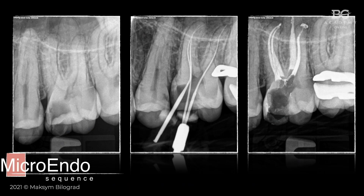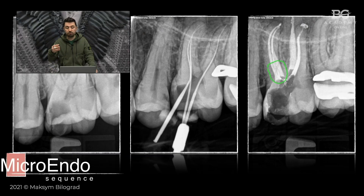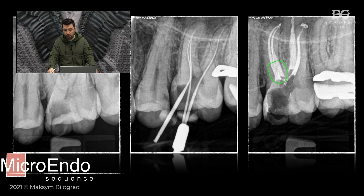Here you can see what I am trying to explain — the root canals in the coronal part are over-instrumented. This is not a good feature, because if the walls of the roots become very thin, you may get strip perforation or the root may become very weak, and after a while you may get a vertical root fracture. So over-instrumentation, especially on the coronal aspect, is not a good option and we have to try to avoid it.